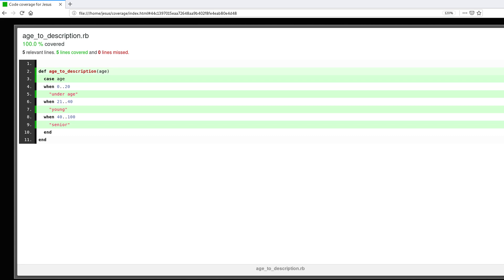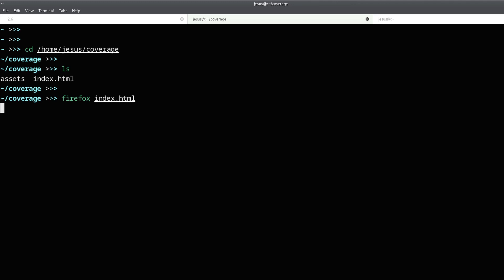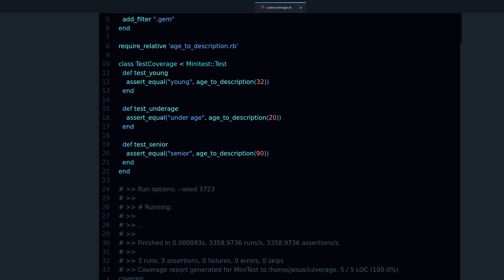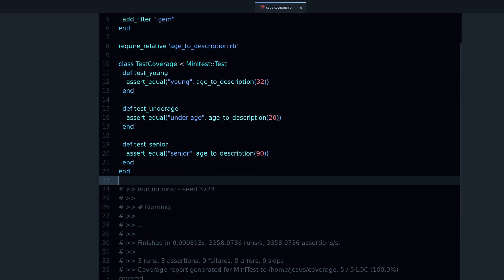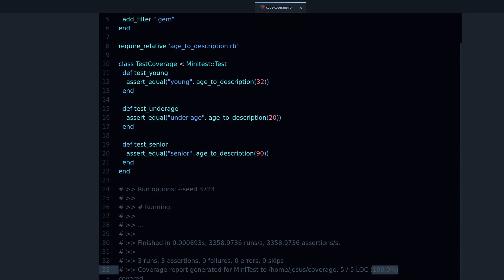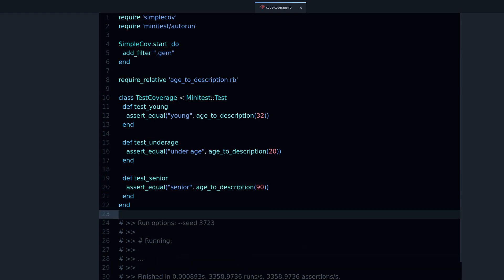So that's code coverage, a very useful tool. Just don't get too obsessed about making this 100%. It's just a tool that can help you. Use it to help you find parts of your code that you're not testing. And just because you have 100% it doesn't mean that your tests are perfect. There are still some cases that you're not testing like corner cases, things like that.